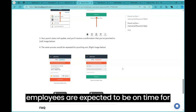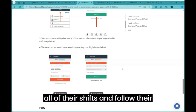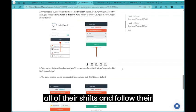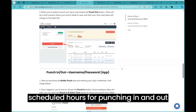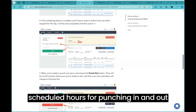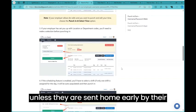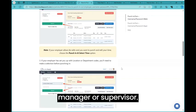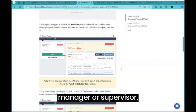Lighthouse employees are expected to be on time for all of their shifts and follow their scheduled hours for punching in and out unless they are sent home early by their manager or supervisor.